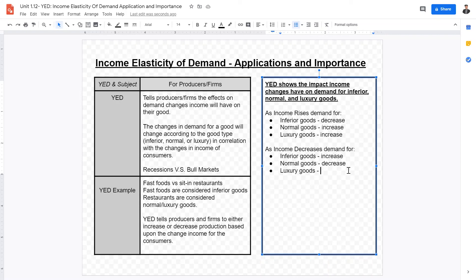Another example is toothpaste. At the supermarket you can see three types: cheap generic brands, normal reputable brands, and very expensive luxury brands. They all serve the same purpose but differ by type. As incomes decrease, people choose to buy more of the cheaper toothpaste to save money, as their willingness and ability to buy normal and luxury goods decreases. Demand for luxury goods also decreases as consumer income decreases.